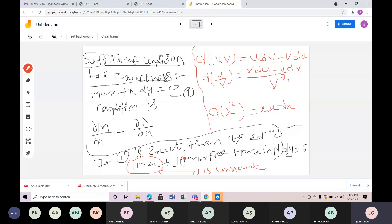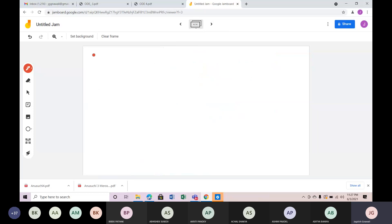You have the question. The exact solution — now the example is: y dx plus x dy equals 0.